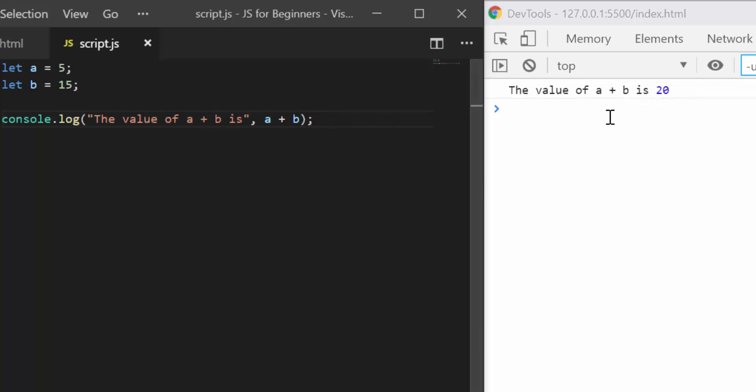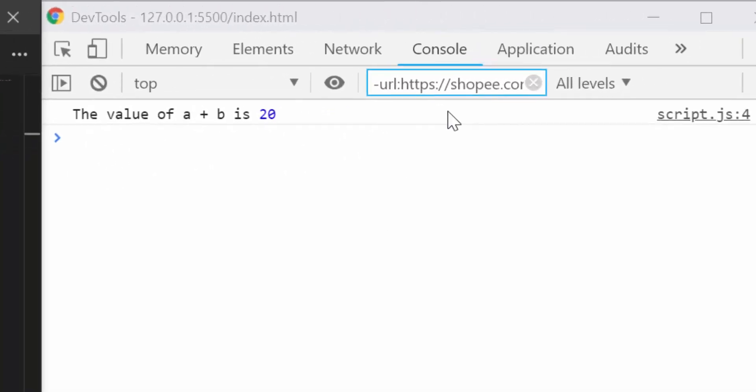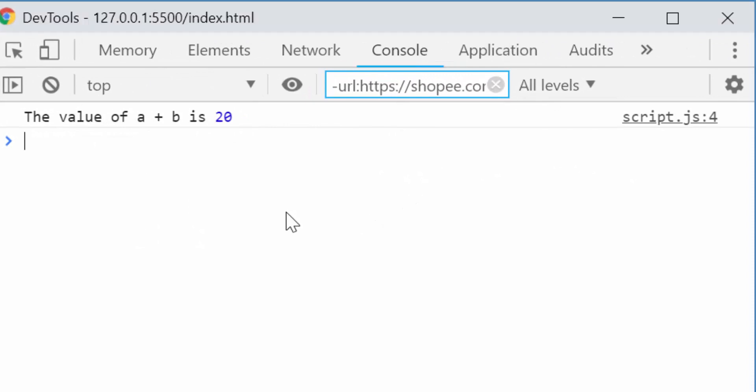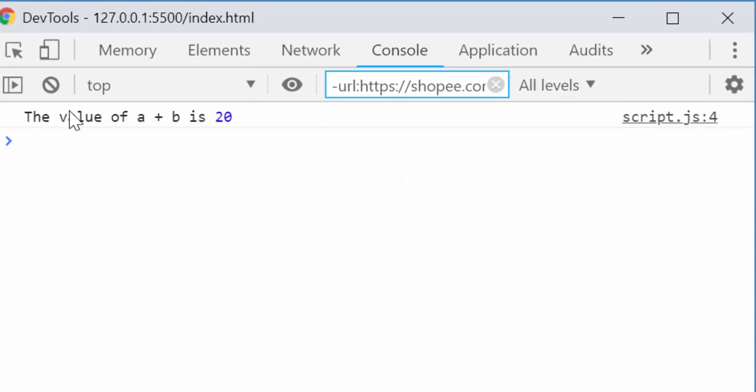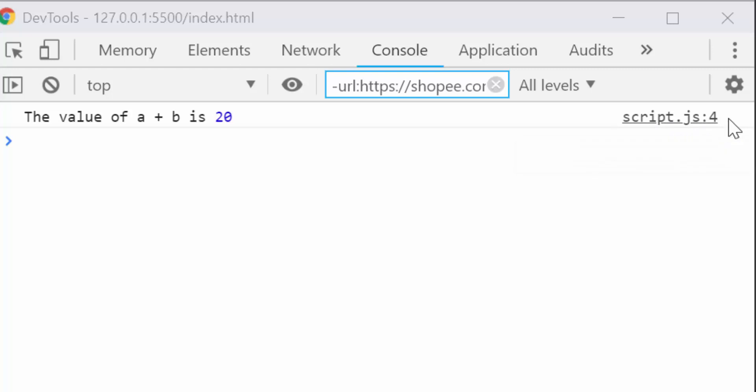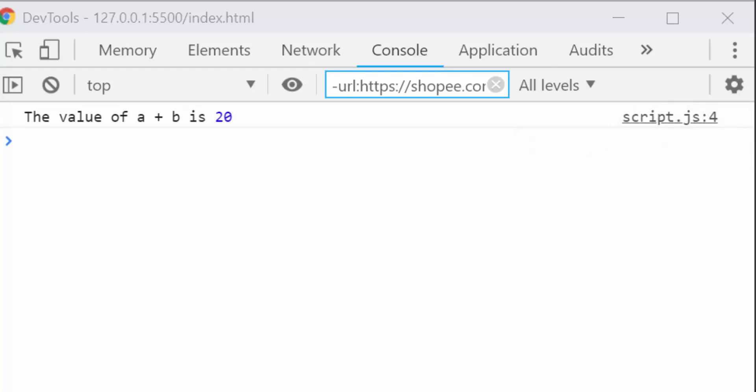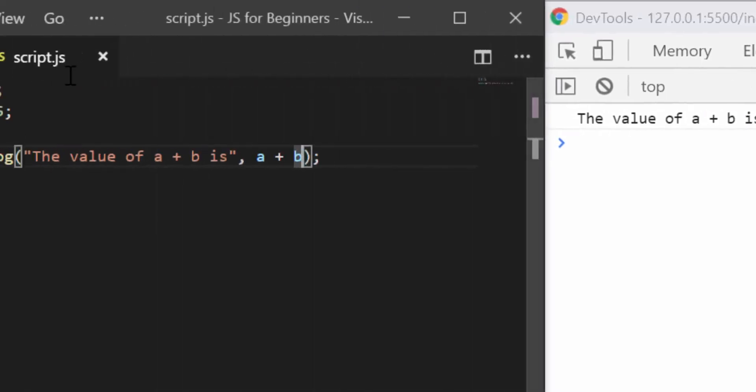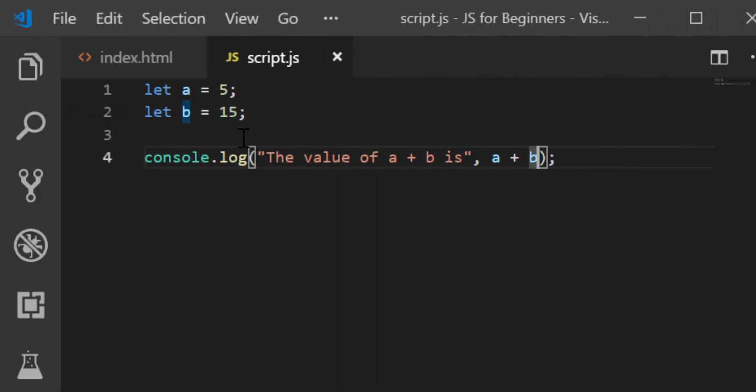Alright, and if you check here inside your console, you would see which line is outputting or printing whatever you're seeing here. So scripts.js line 4. The number that comes after the colon is the line inside your file. So here you can see on line 4, that's where we have console.log.